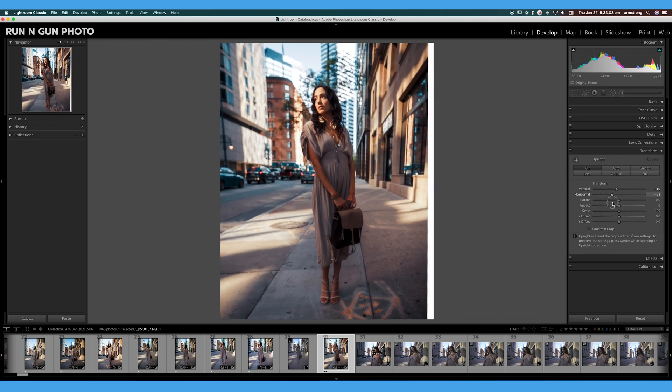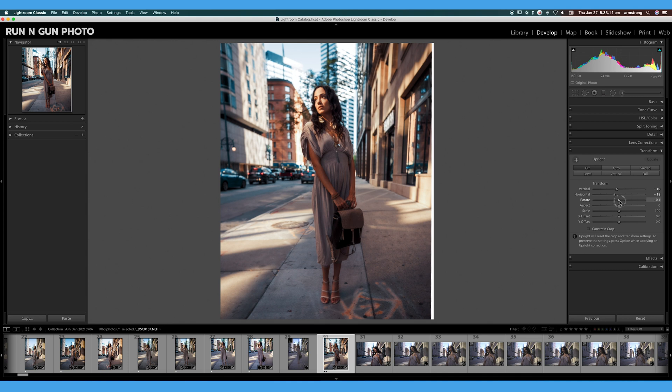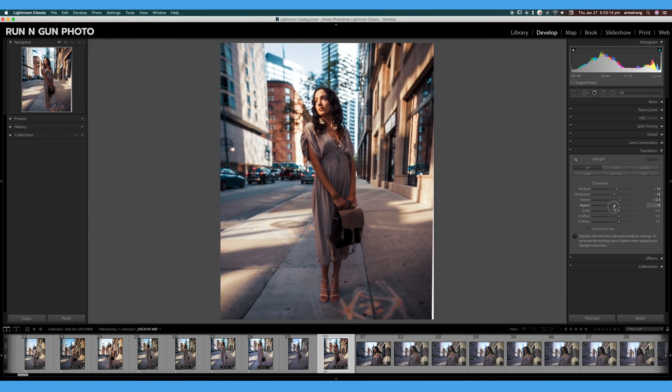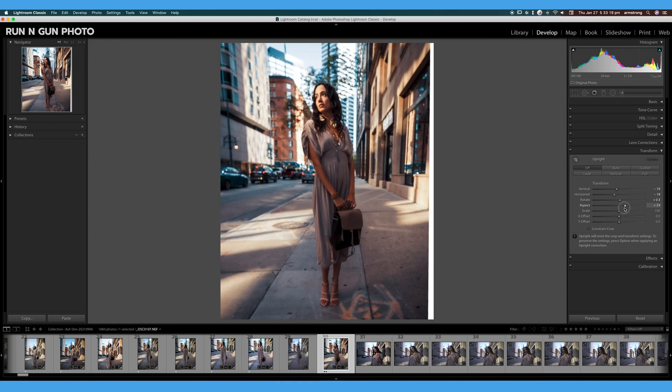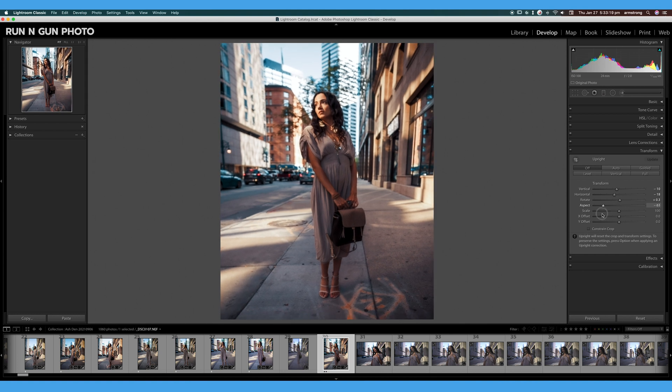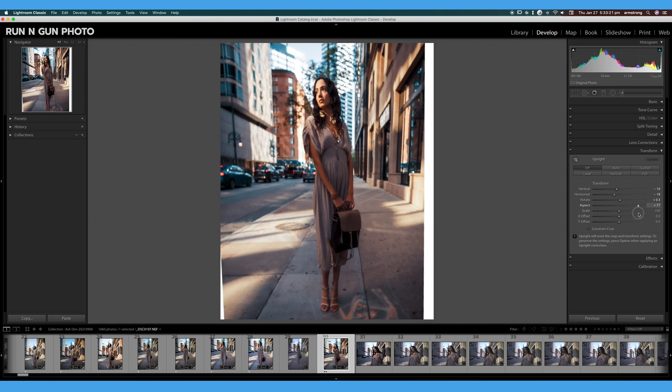The one thing you do have to be careful about—and why I wanted to use this image—is because I have a model, and I have to be very careful with everything I do to make sure that I'm not doing anything crazy to my model. For example, aspect will squash or stretch my model, and that does not look good.